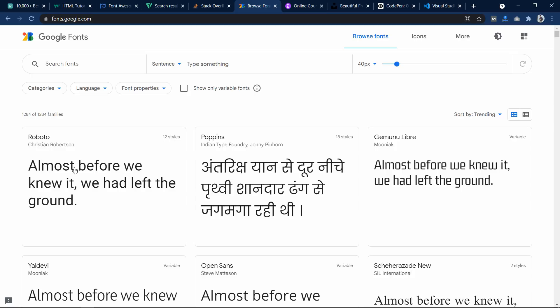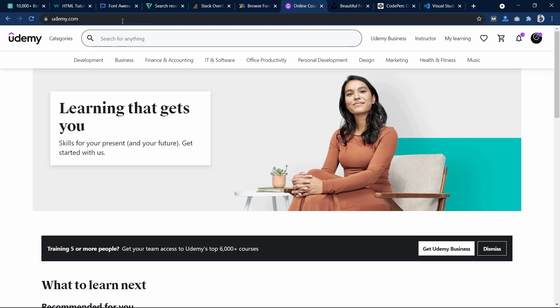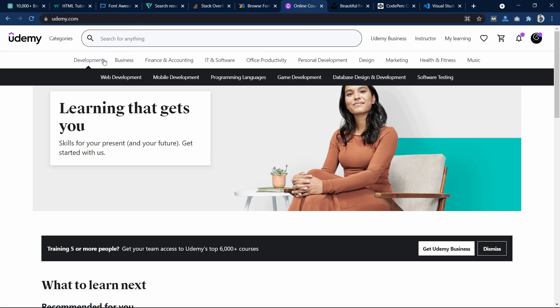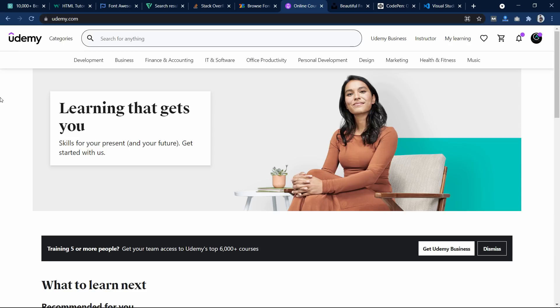Now the next one is udemy.com. Now this is very good platform for online learning. You can find the courses for different categories. On this website you can find lots of free and paid courses that will help you to enhance your skills.